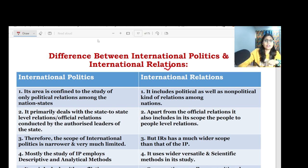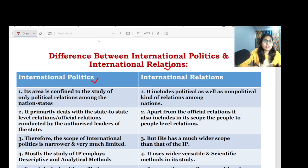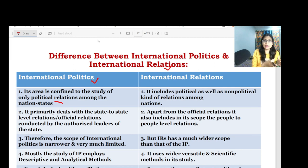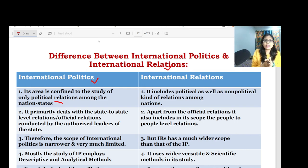So, the difference between international politics and international relations — we will try to talk about some major points in tabular form. International politics is the area of study confined to political relations — the political domain interaction among nation states and non-state actors. International relations covers what is happening among various states and non-state actors broadly.